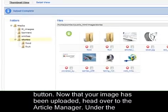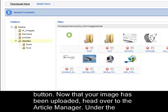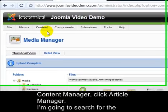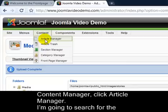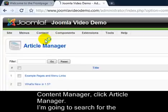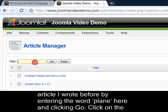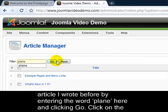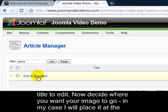Now that your image has been uploaded, head over to the Article Manager. Under the Content Manager, click Article Manager. I'm going to search for the article I wrote before by entering the word Plain here and clicking Go. Click on the title to edit.